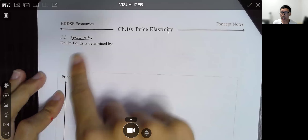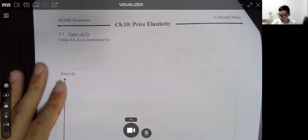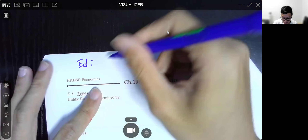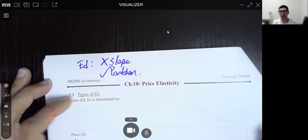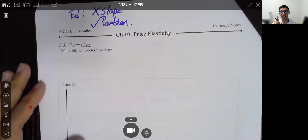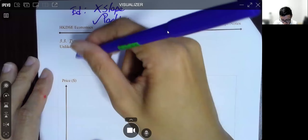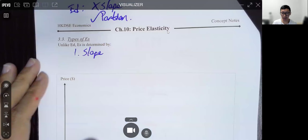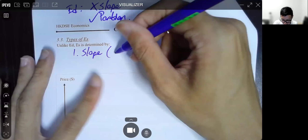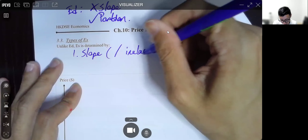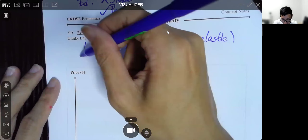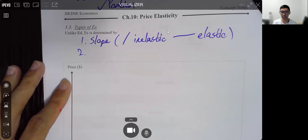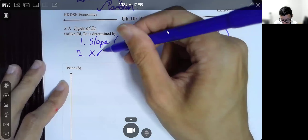Now for the graph, this is interesting because it's vastly different from ED. When it comes to ED we only look at the portion — upper or lower — but for ES it's different. It's affected first by the slope. If the supply curve is more vertical, it is more inelastic; if it is more horizontal, it is more elastic.